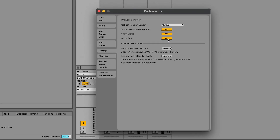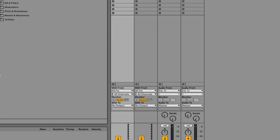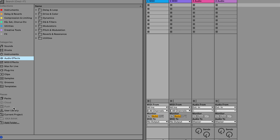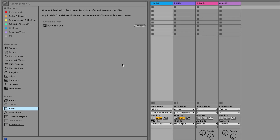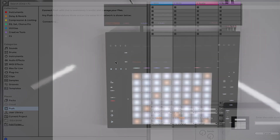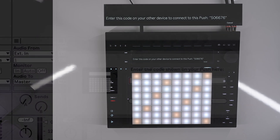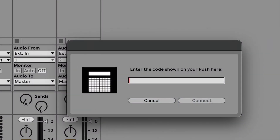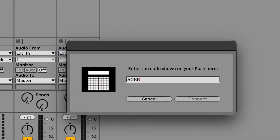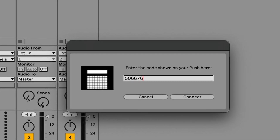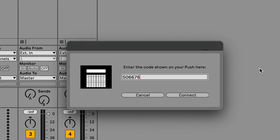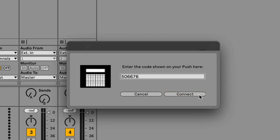Click on Push, click Connect. You'll then be presented with a password to link up your Ableton Live on your computer with the Push 3. My code is 506676 — this changes every time you connect. Then we click Connect.